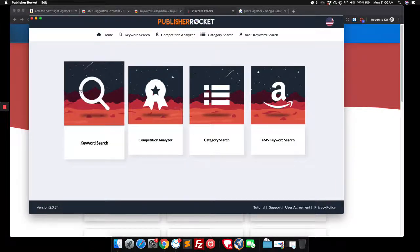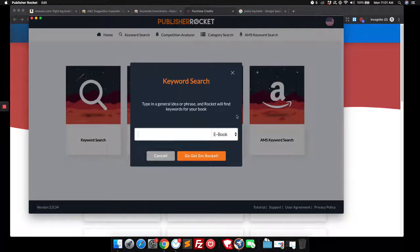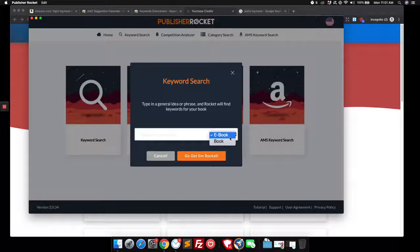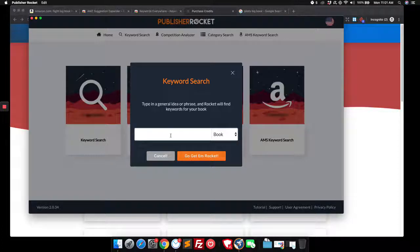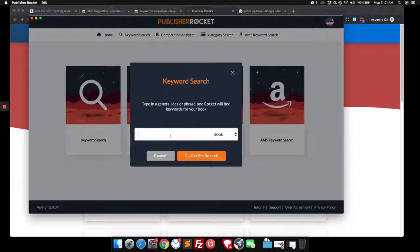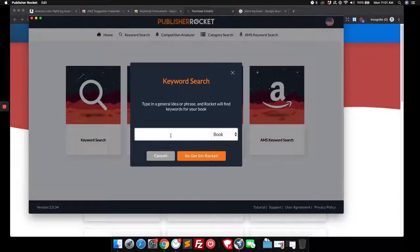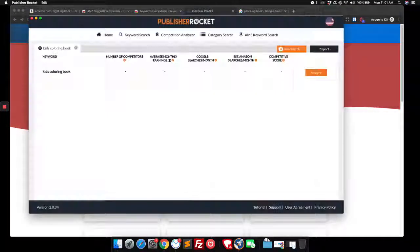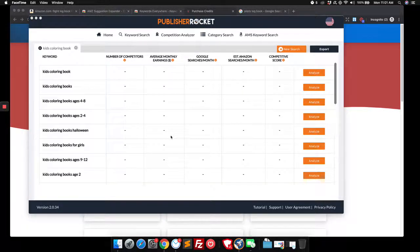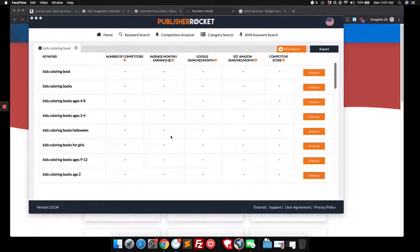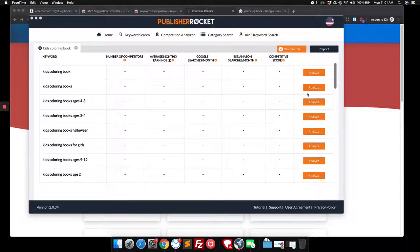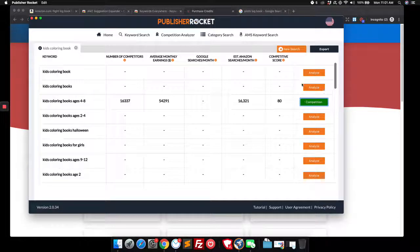So very similar to what we were just doing. We would choose whether we're looking at an ebook or a regular book. And we would type in here something like kids coloring book and it will go and it will find related keywords and we'll start loading all of them. Right. So here we've got it loading up kids coloring book from four to eight.